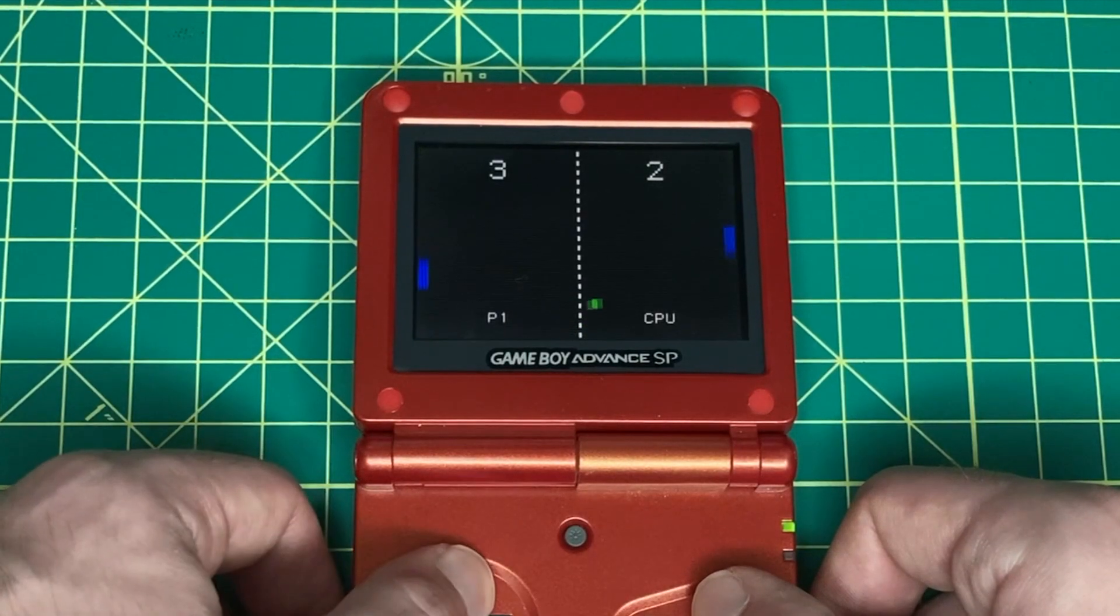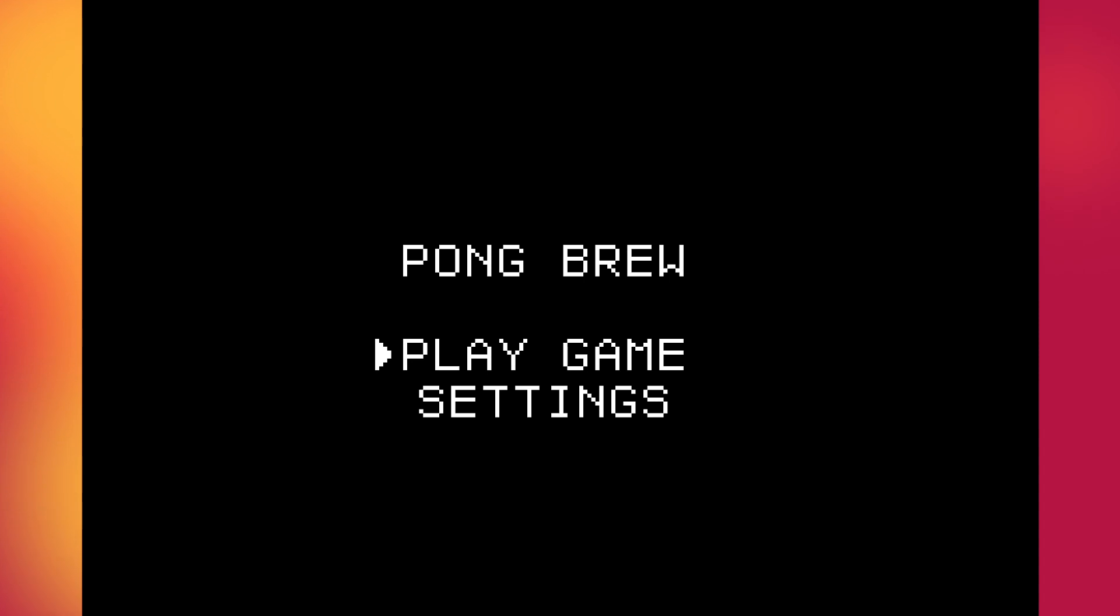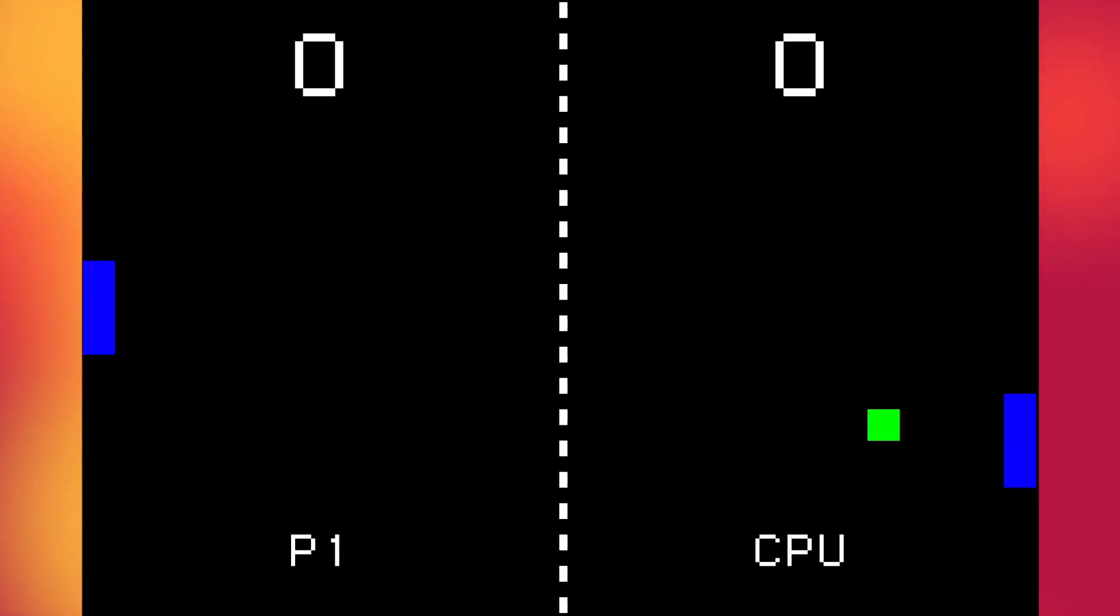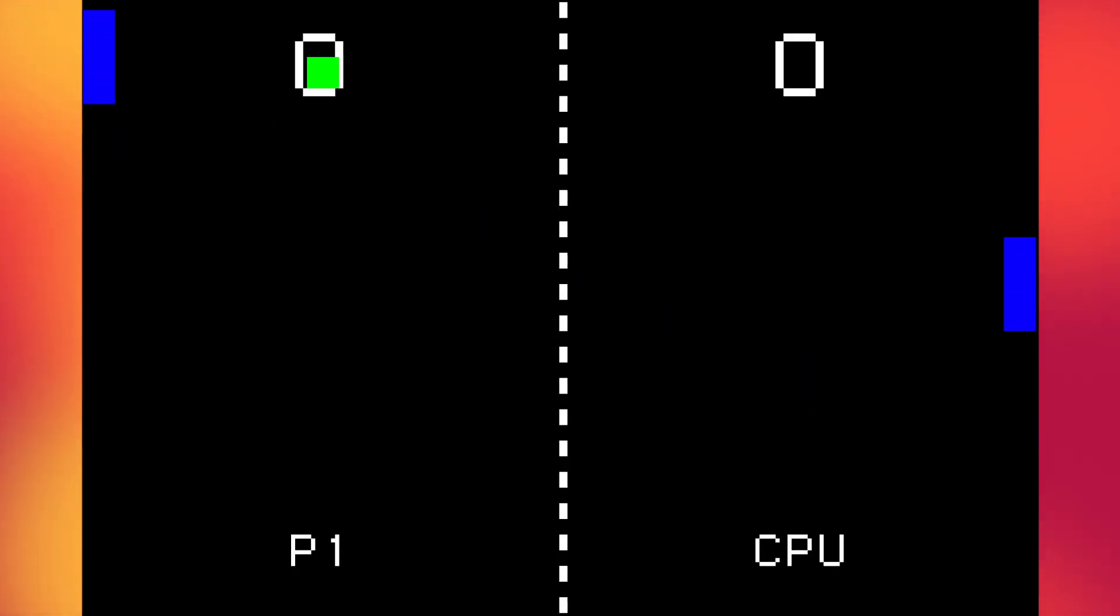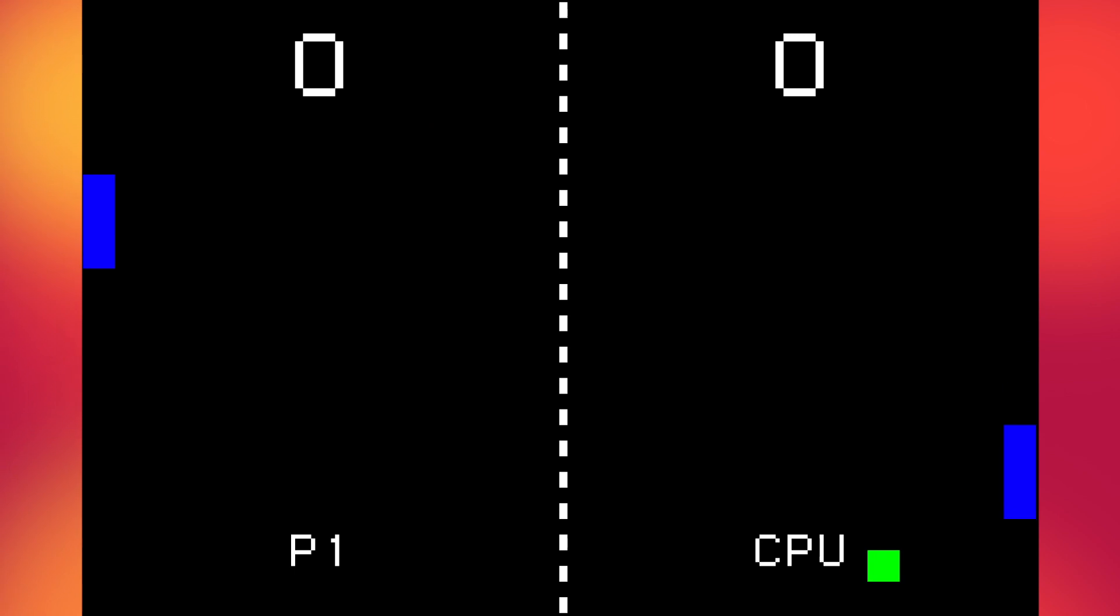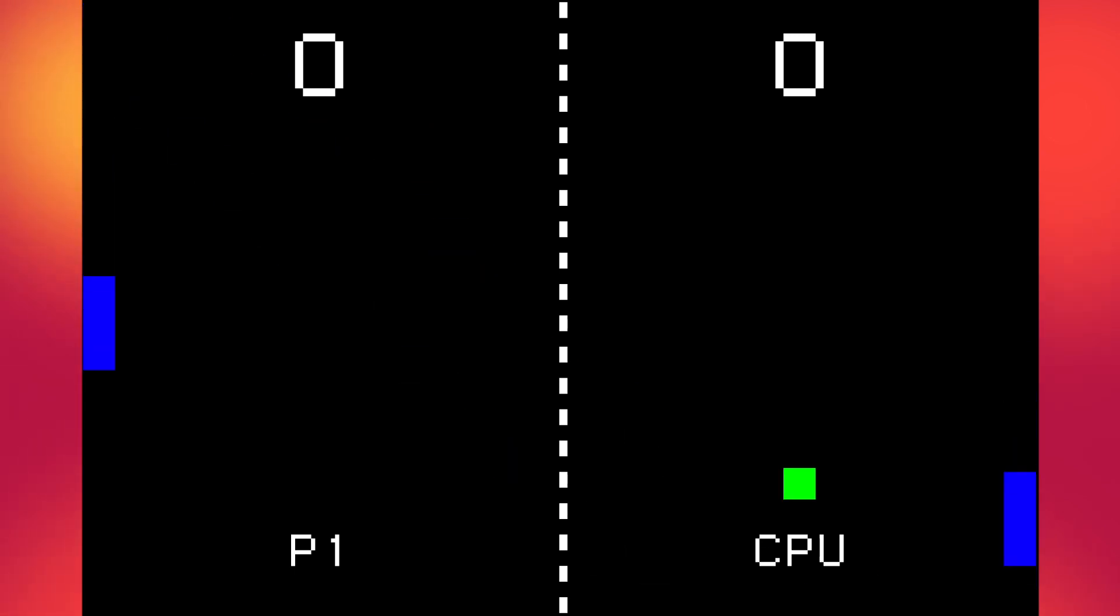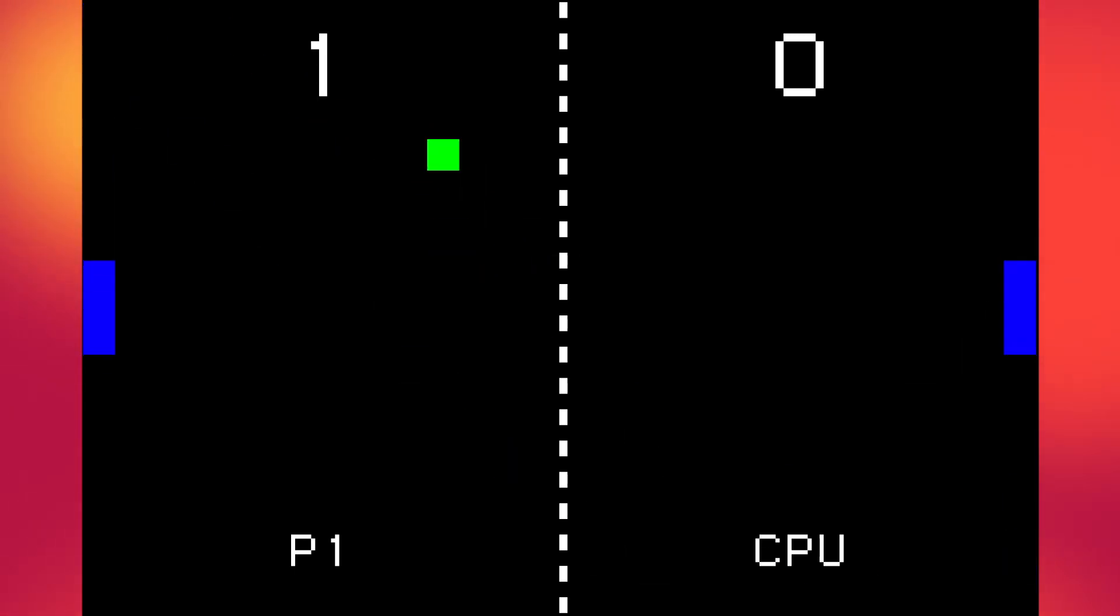You can get the full code in the description below. Building a game like Pong is one of the best ways to familiarize yourself with a gaming console. In my opinion, it makes an excellent first game to learn the fundamentals of new hardware and toolchains.